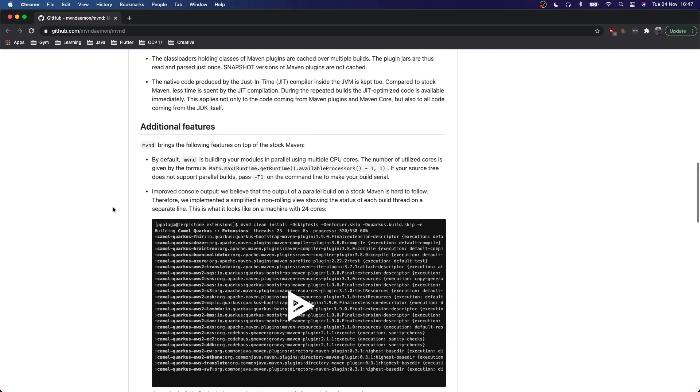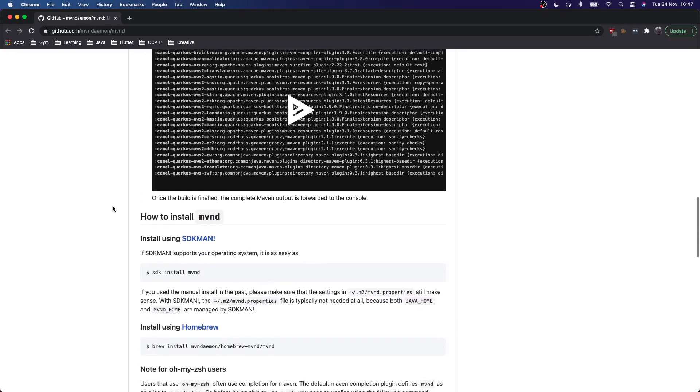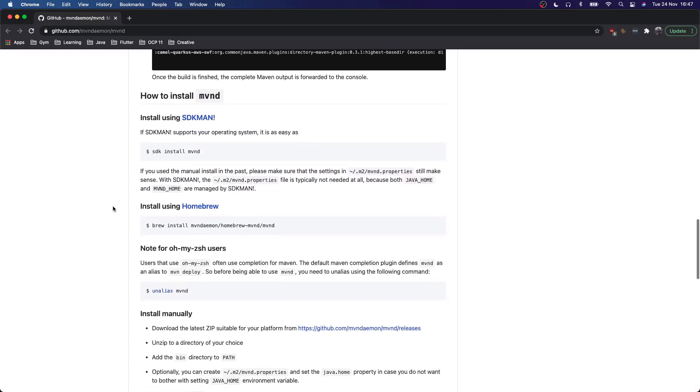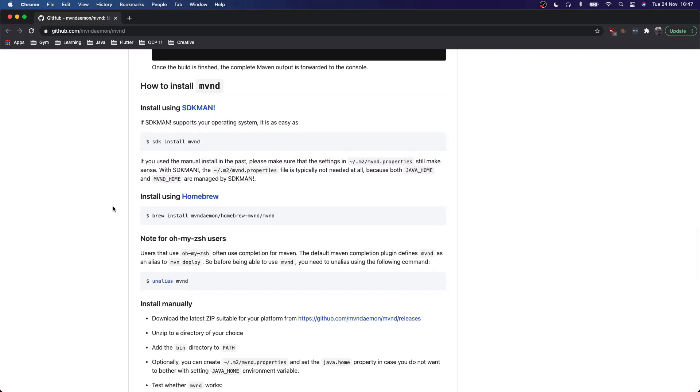Now how to install it is down here. If you're on Linux or on Mac, you can use SDKman or Homebrew to install Maven Daemon. If you don't know these tools, check them out. They are really awesome.